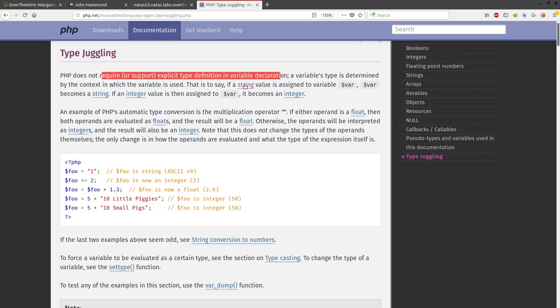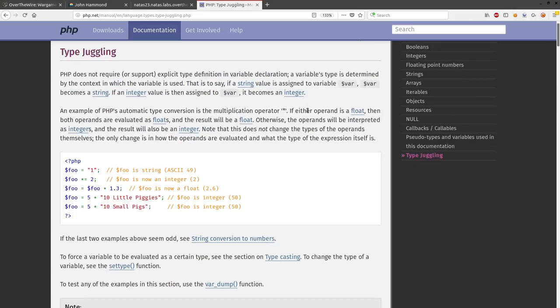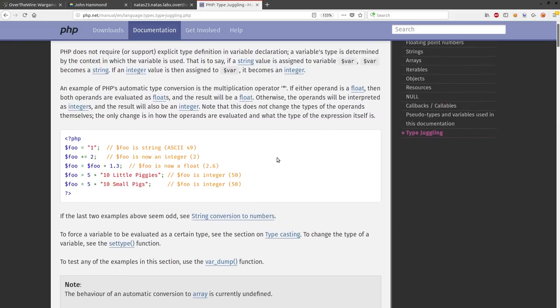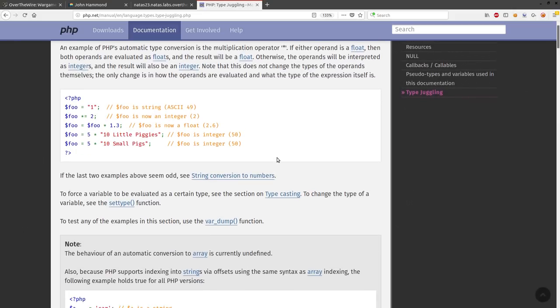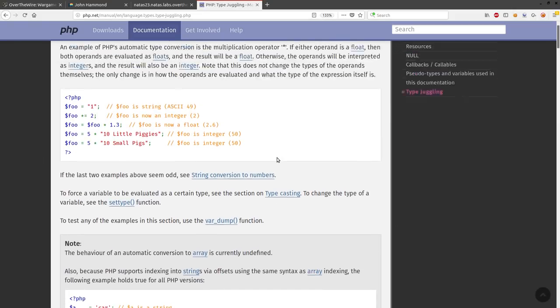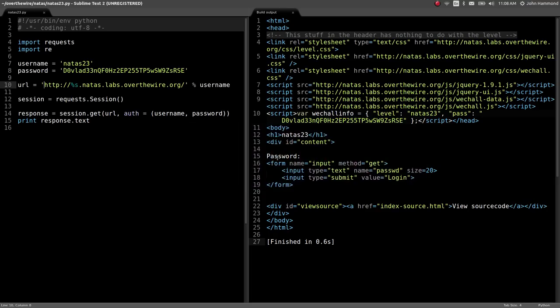So that is to say, if string value is assigned to a variable var, var becomes a string. If an integer variable is assigned to var, it becomes an integer. That's cool because it's dynamic typesetting and stuff like that. But it's also interesting when you're using comparison operators or assignment operators on them. So I'll shut up and I'll show you what I mean.